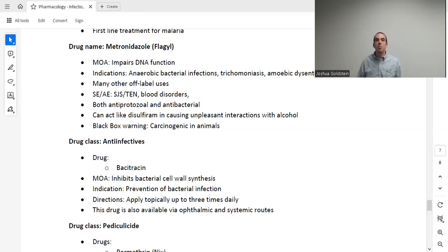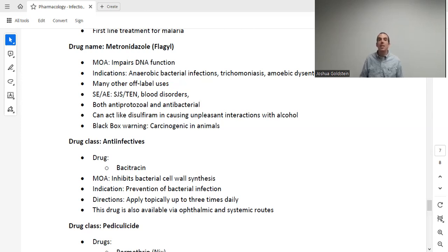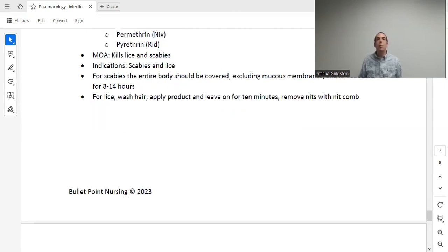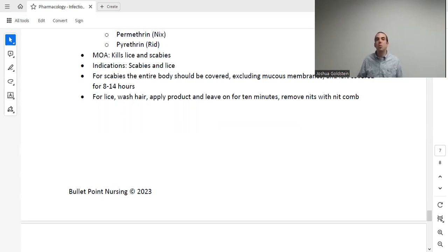Anti-infectives like bacitracin are topical ointments that impair bacterial cell wall synthesis to prevent bacterial infections on wounds. Educate patients to apply it to cuts or scrapes up to three times daily. Pediculocides — permethrin and pyrethrin (brands NIX and RID) — are used to kill lice or scabies. For scabies, cover the entire body except mucous membranes and leave on for 8 to 14 hours, then wash off. For lice, wash hair, apply the product, leave in for 10 minutes, then remove nits with the nit comb that comes with the medication.